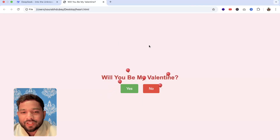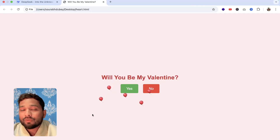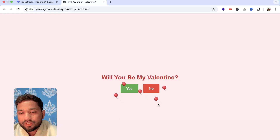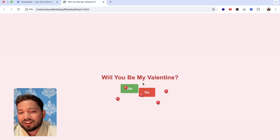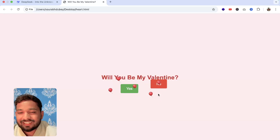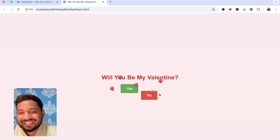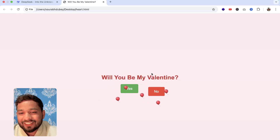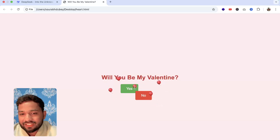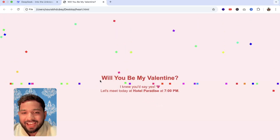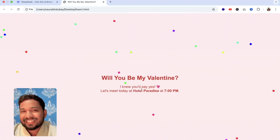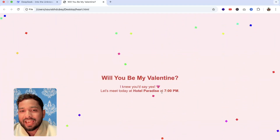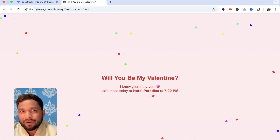So let me show you how this will work. It says 'Will you be my valentine?' and whenever they try to say no, that No button will move away — they can't say no at all. Whenever they say yes, you can see this amazing animation. I'll show you how to create and host that website in just a few minutes.